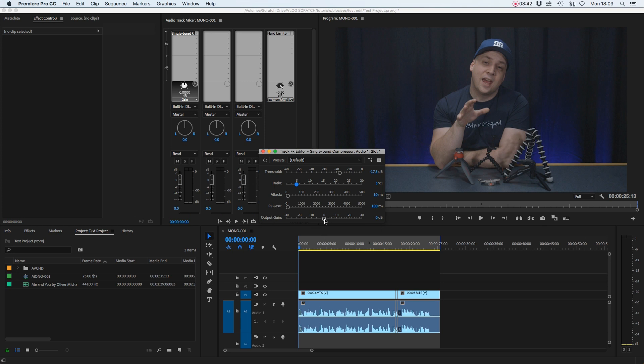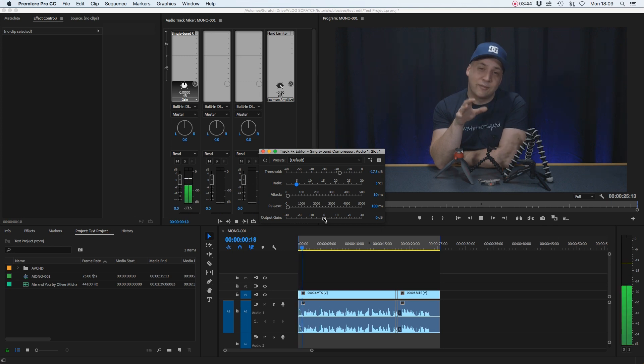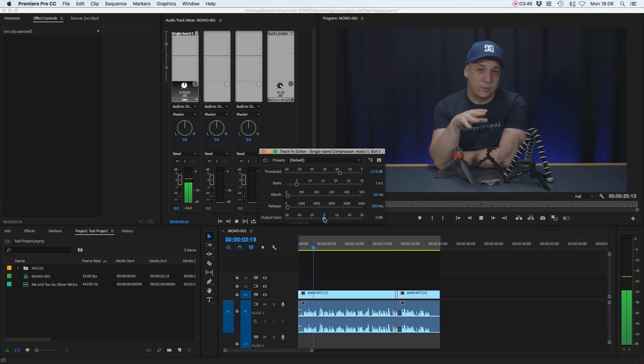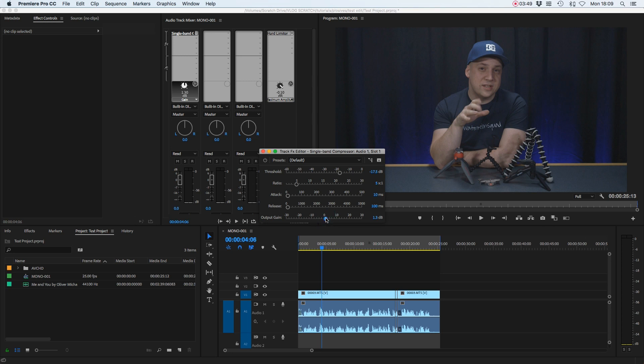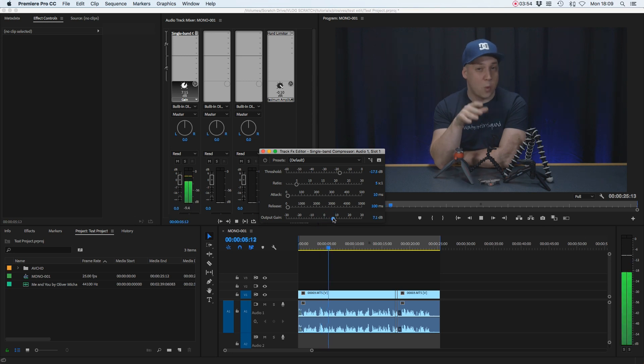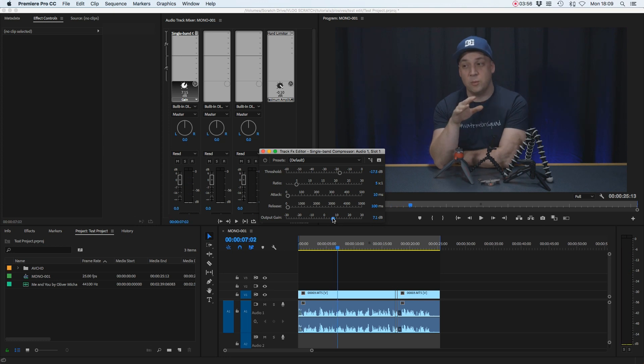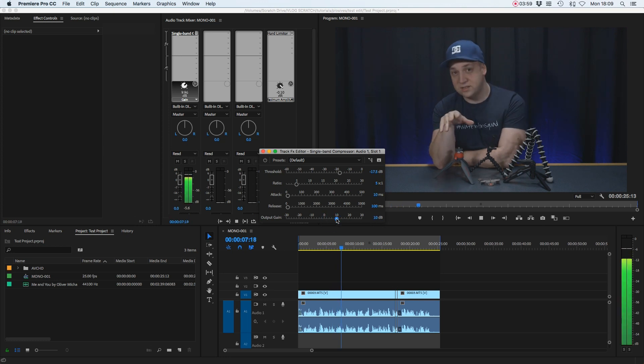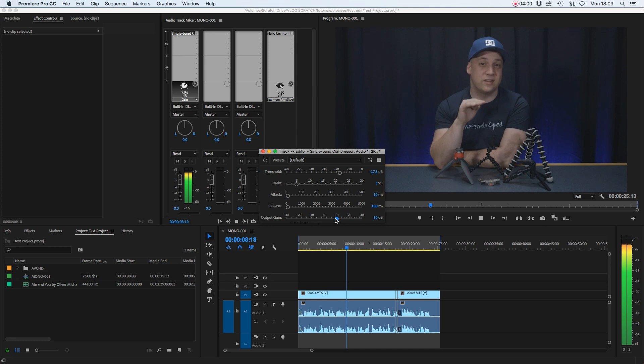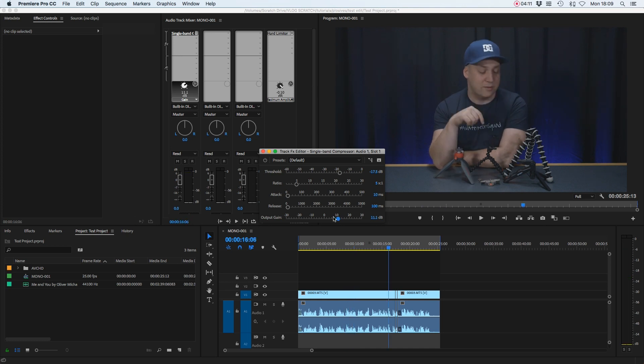If I press play on this dialogue, as we play it I'm going to move this output gain up. Let's start going up to plus seven. We've got a bit more headroom there, so we'll go to plus 10.